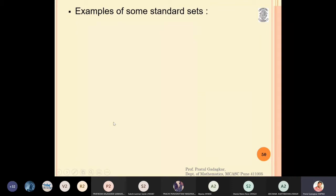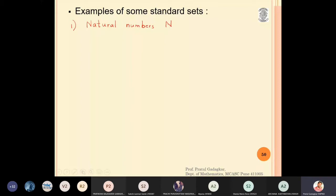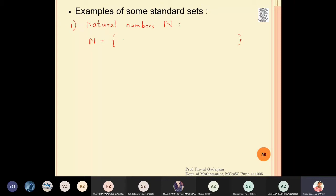The first standard set is the set of natural numbers. We denote natural numbers by a capital N, but we write it as a gothic N — a capital N with an extra line on the left-hand side. The elements are written in curly brackets: one, two, three, four, and so on. This is the set of natural numbers, which is an infinite set.